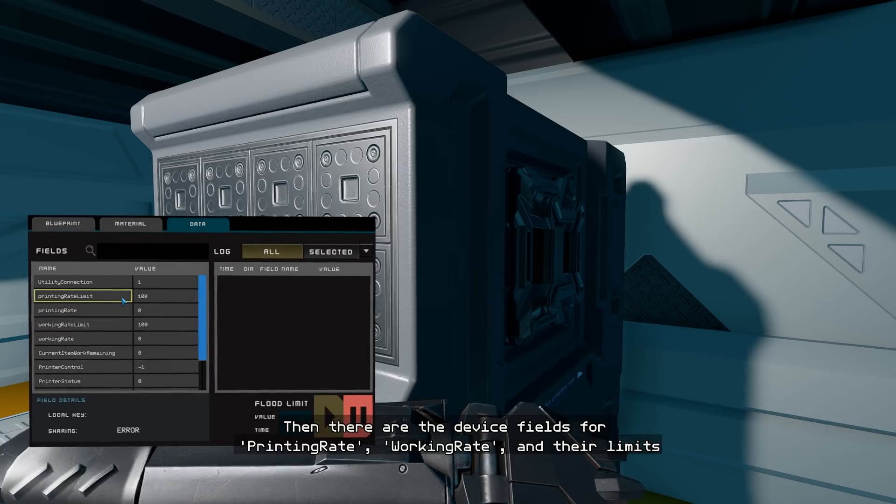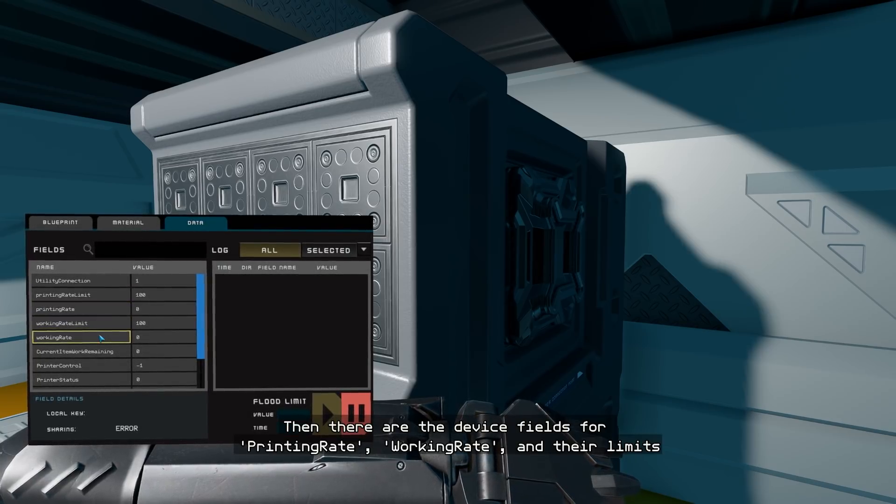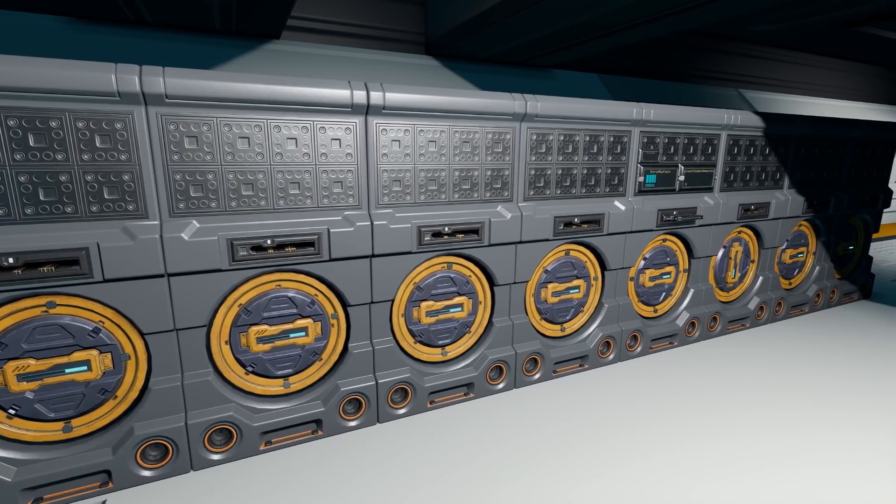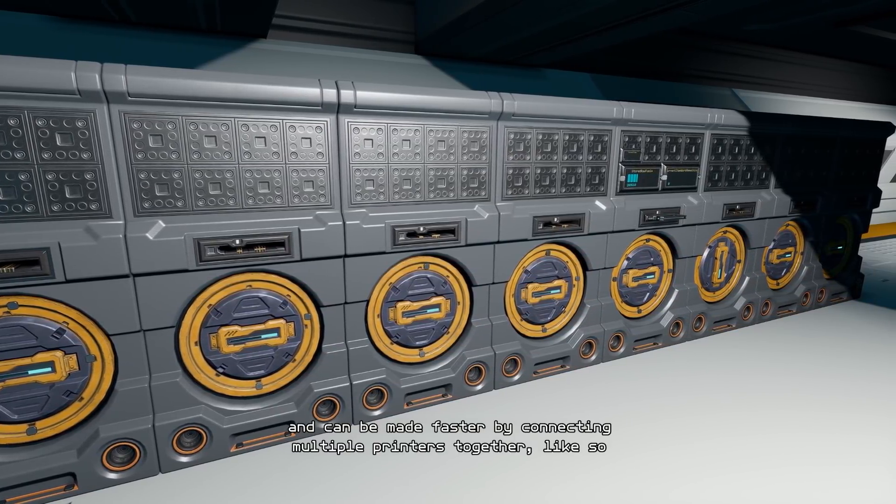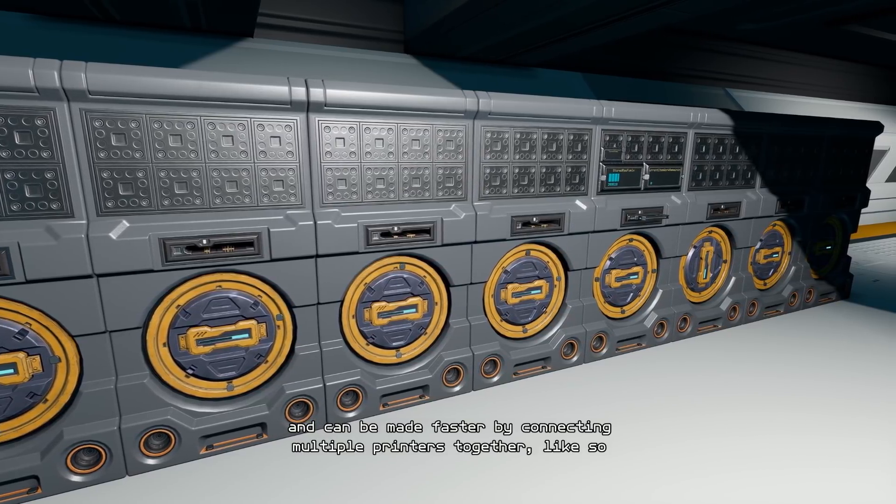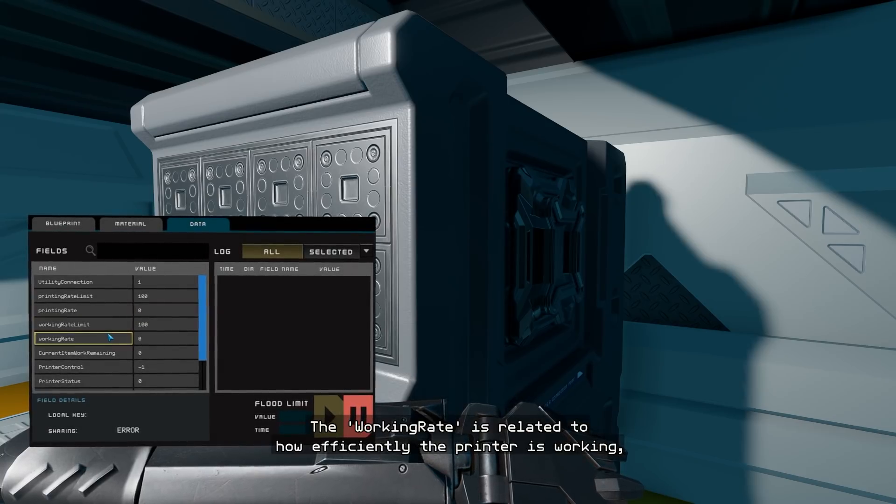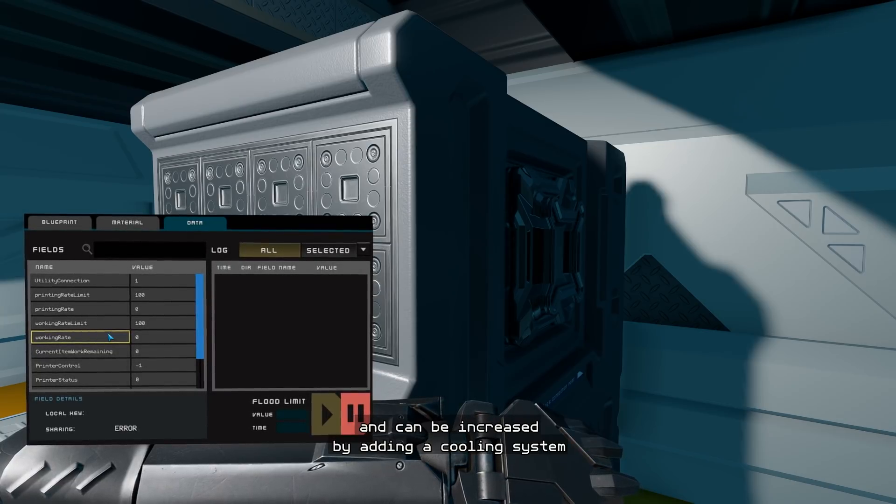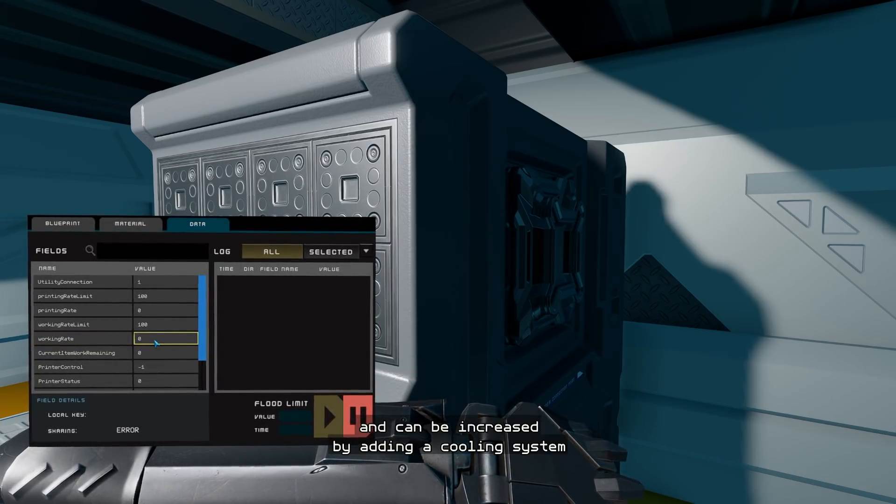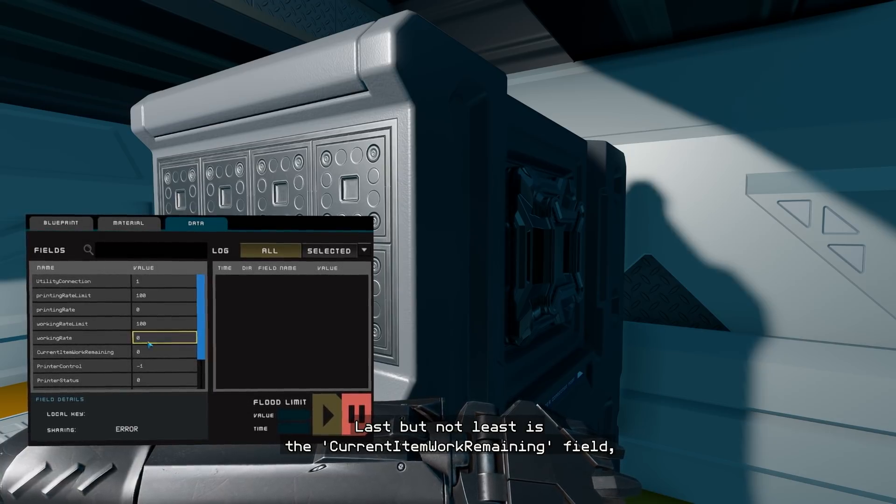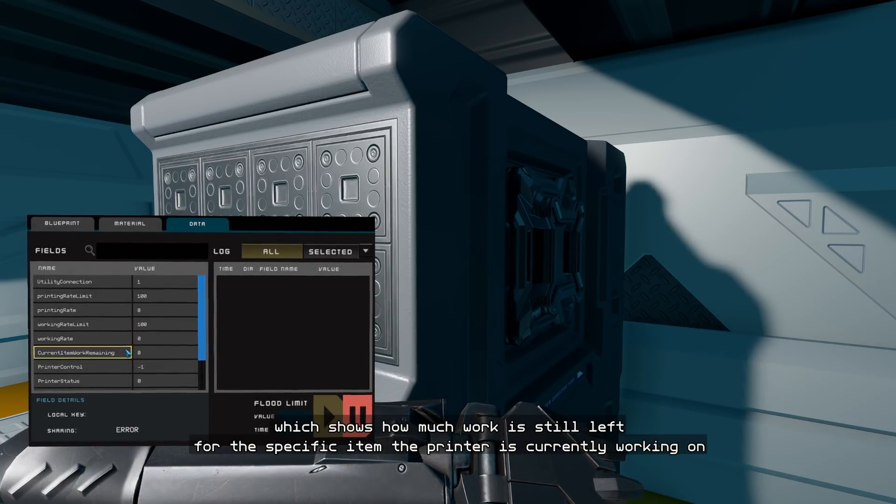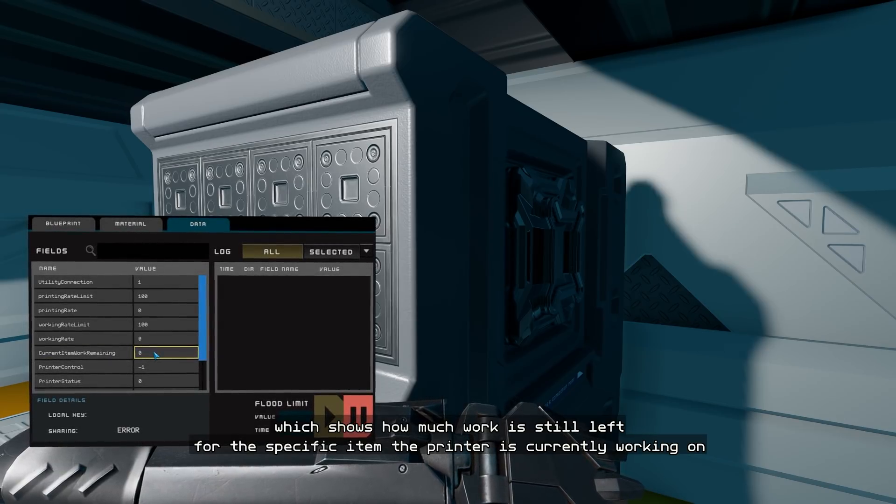Then there are the device fields for printing rate, working rate, and their limits. Printing rate shows how fast the device is printing, and it can be made faster by connecting multiple printers together like so. The working rate is related to how efficiently the printer is working, and can be increased by adding a cooling system. Last but not least is the current item work remaining field, which shows how much work is still left for the specific item the printer is currently working on.